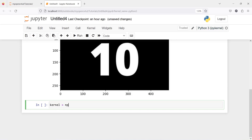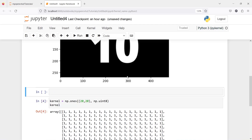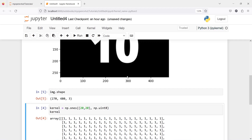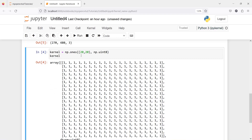I will make one variable kernel and then call np.ones. I am going to create a kernel of ones, so all values will be 1. This is going to be 20 by 20 — that is, 20 rows and 20 columns — and we will give the data type as uint8. Let us print our kernel and check the shape of our image using img.shape. This is our kernel of 20 by 20, all values filled with 1.